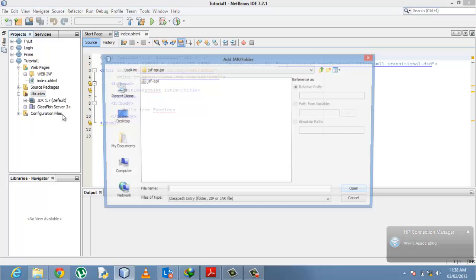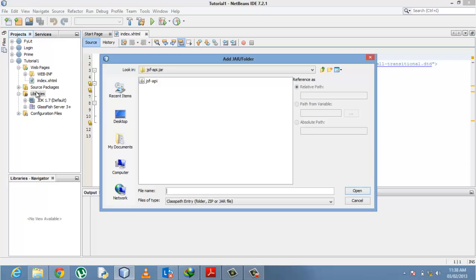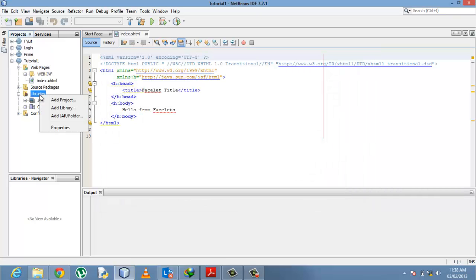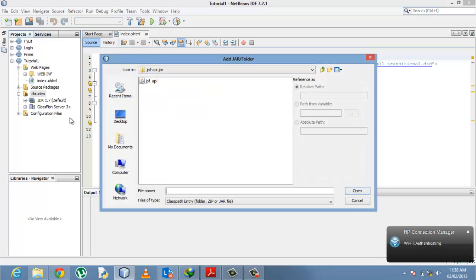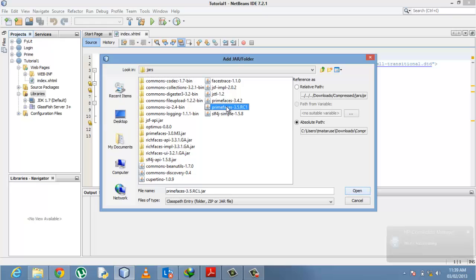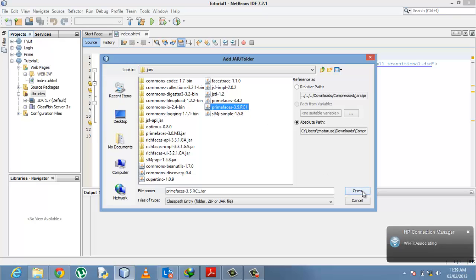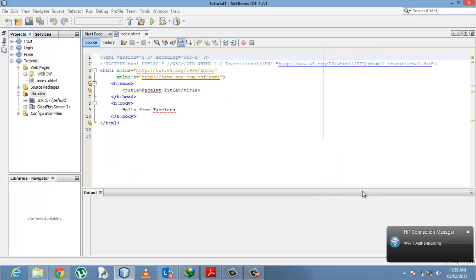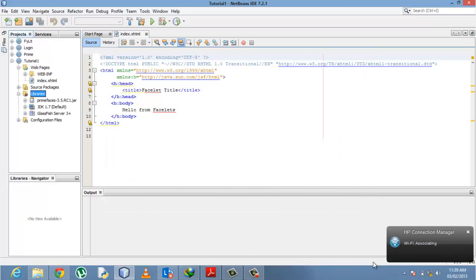Right-click on the library folder and say Add JAR or Folder, then click. As you can see, this is my recent download, the PrimeFaces 3.5 RC1. Click Open and it will start loading.